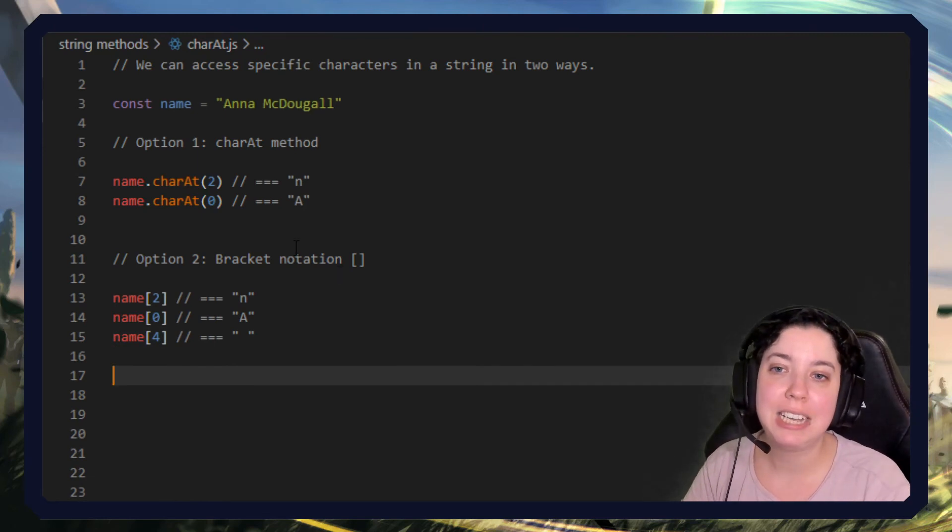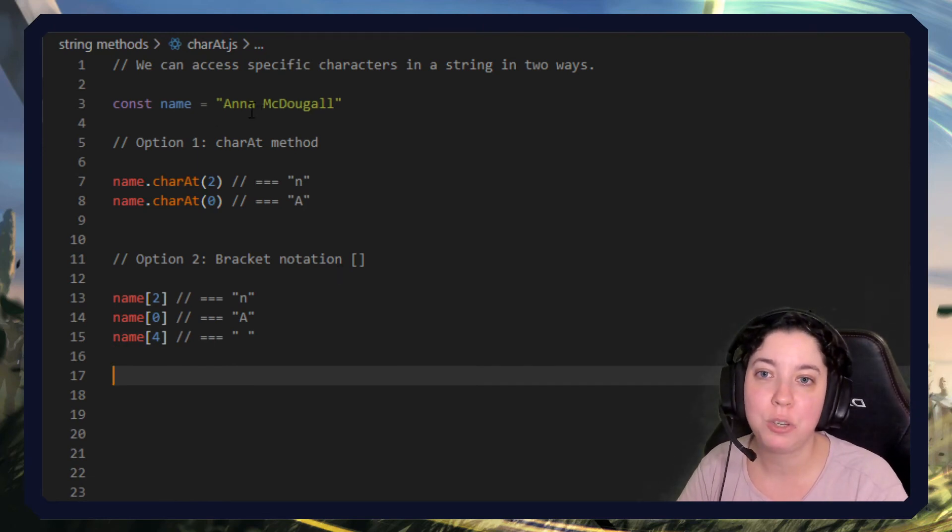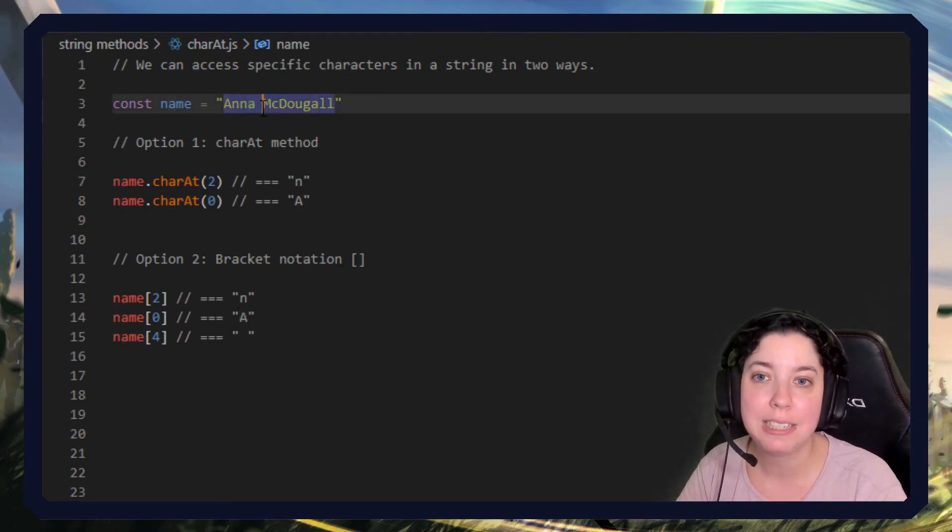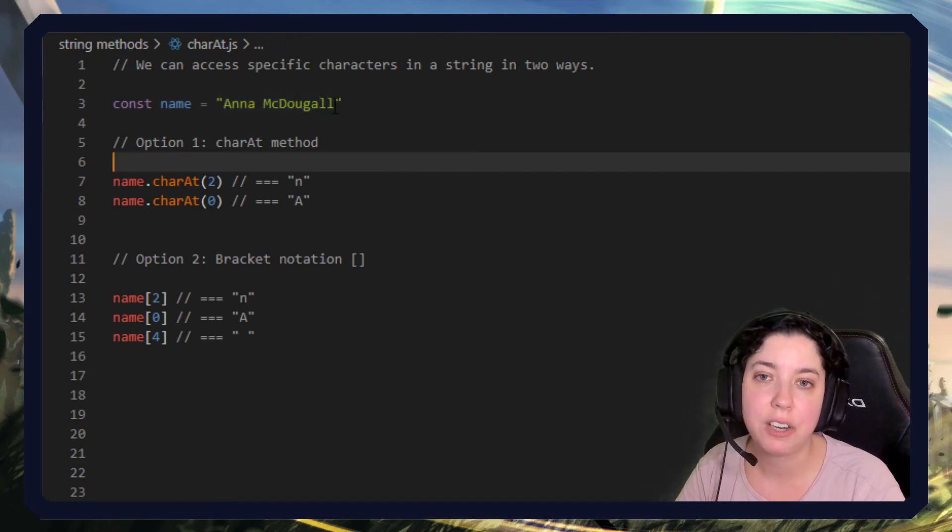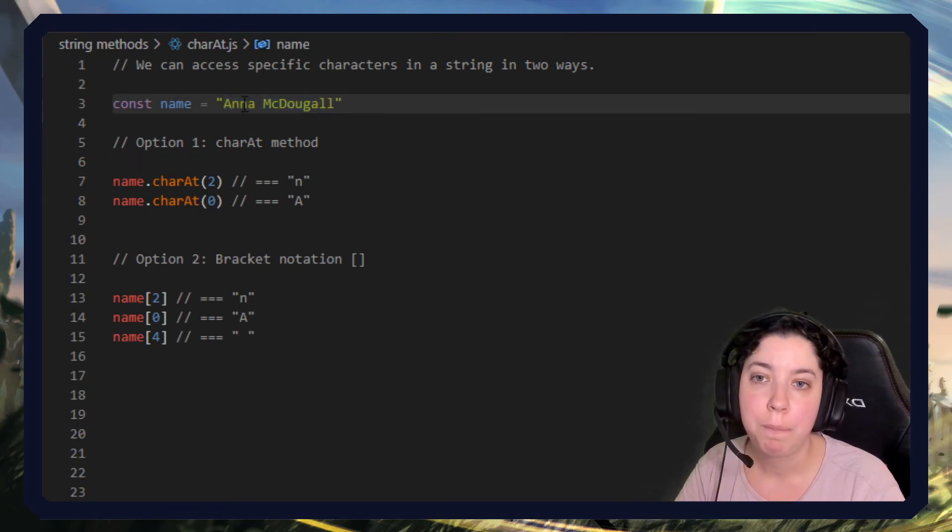So you see, characters do include spaces. It includes absolutely everything. If we took the very last character, it would be a lowercase l.